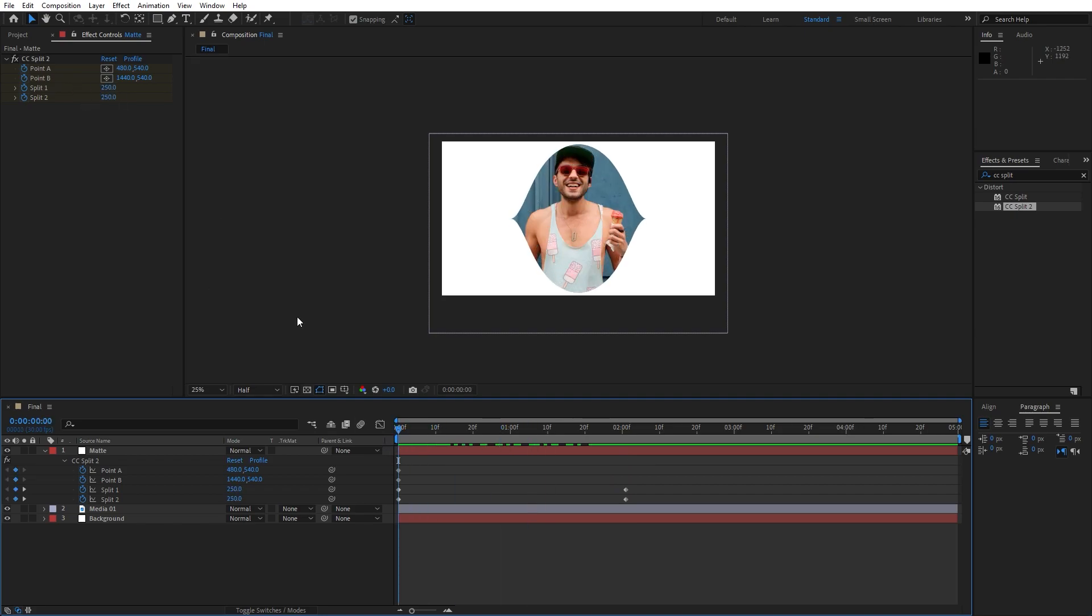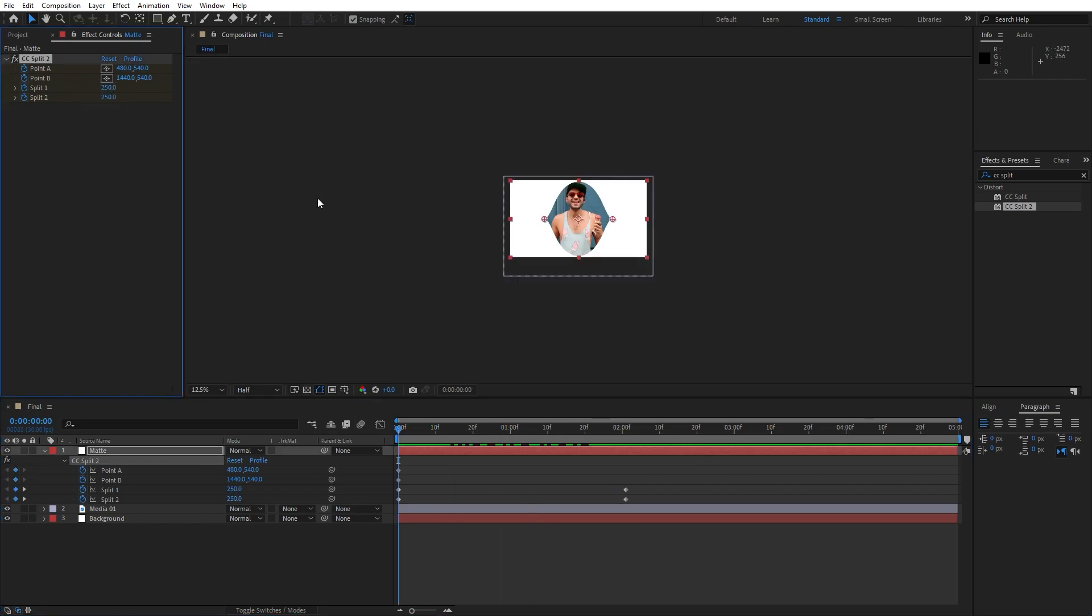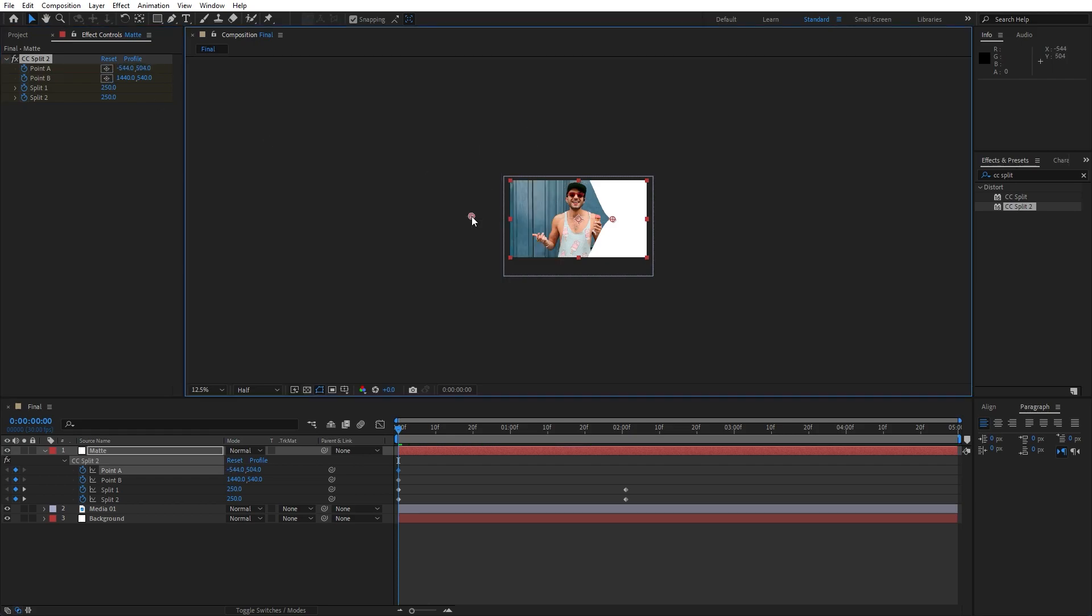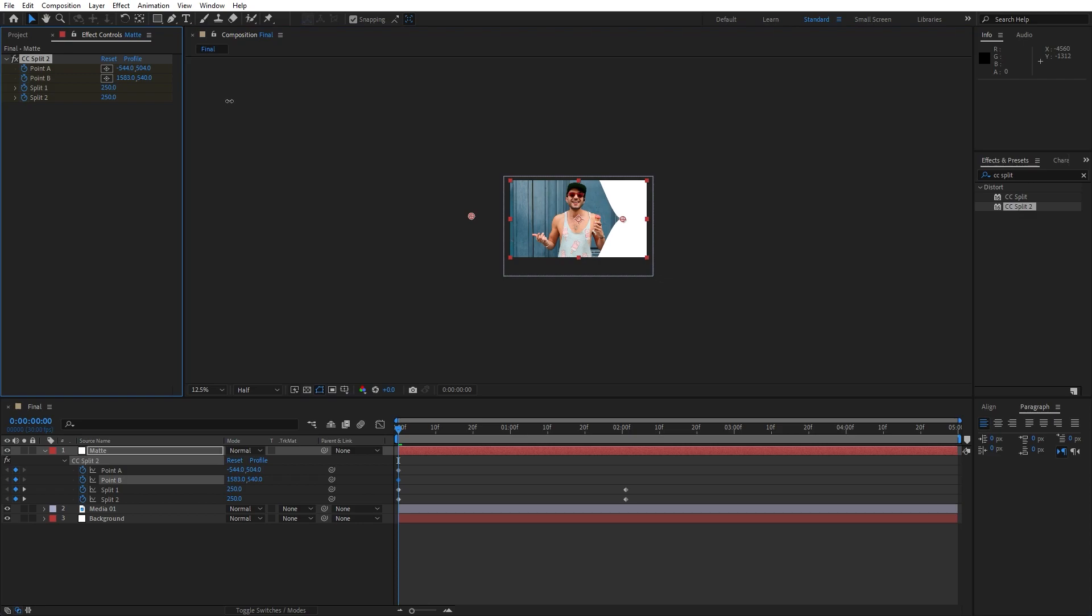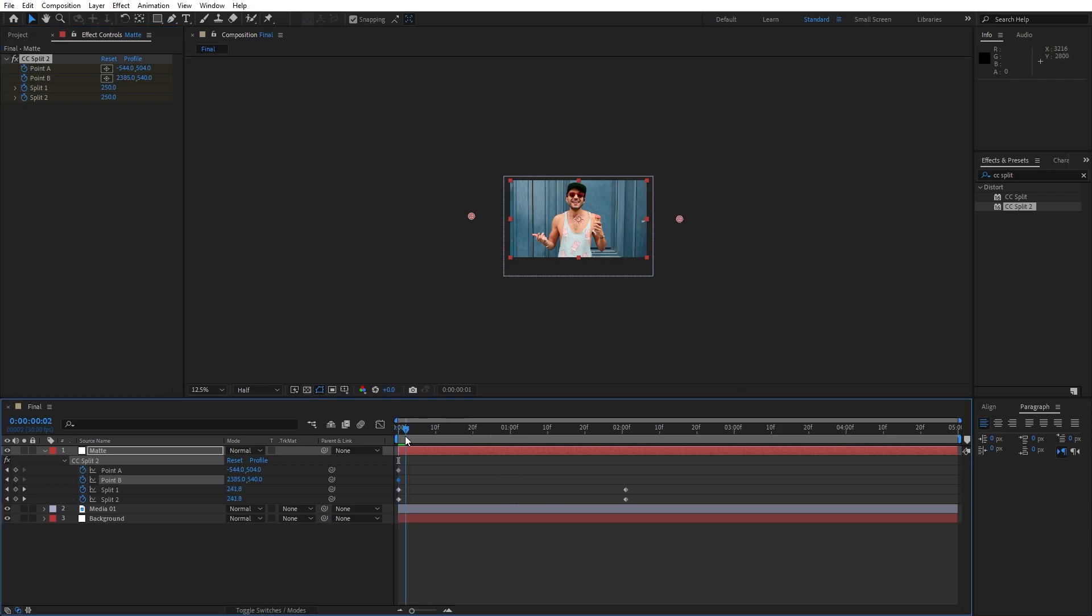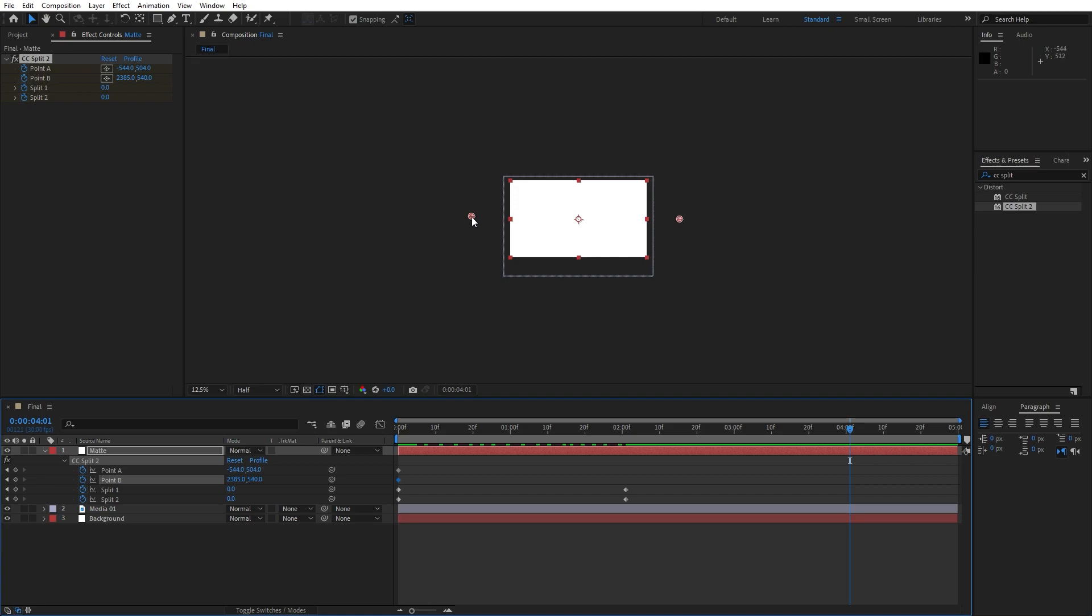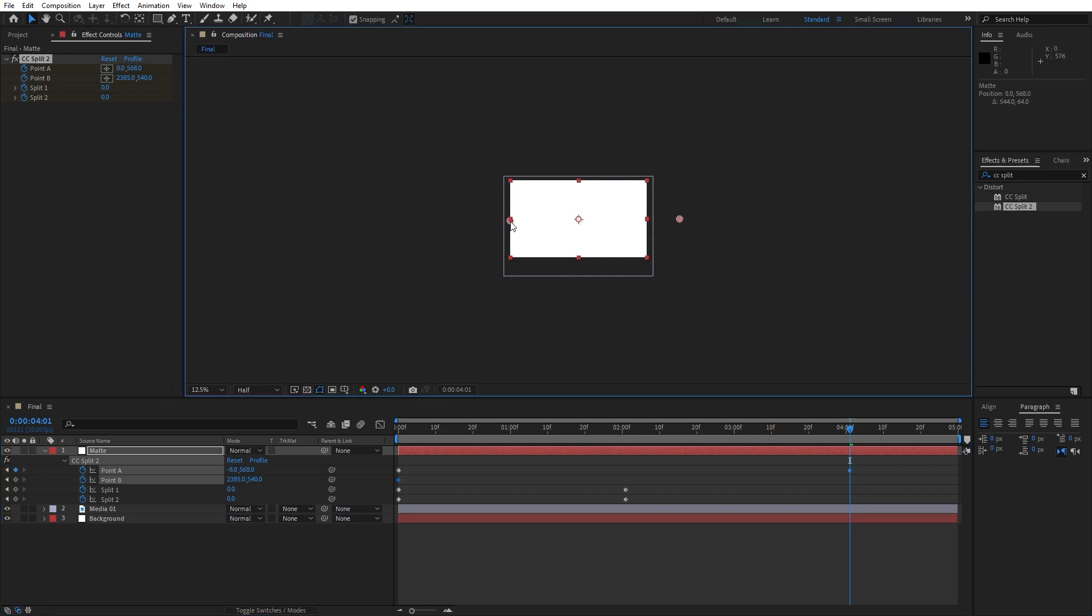Now for the Point A and Point B, grab this Point A, move it around here maybe, and for Point 2 go on the right side until you can't see this matte option. Now go here to around 4 seconds and grab this first handle, move it a bit to the right, and this one move it also a bit to the left.